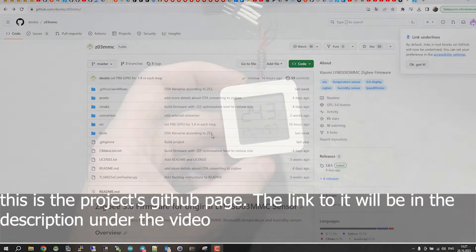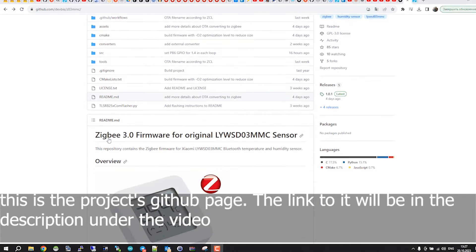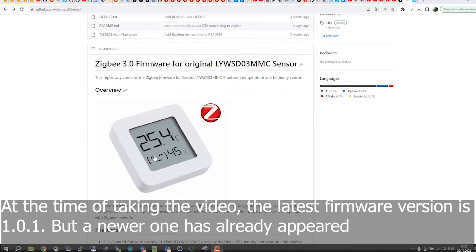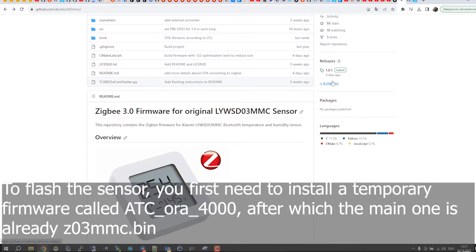This is the project's GitHub page. The link to it will be in the description under the video. At the time of taking the video, the latest firmware version is 1.0.1, but a newer one has already appeared.